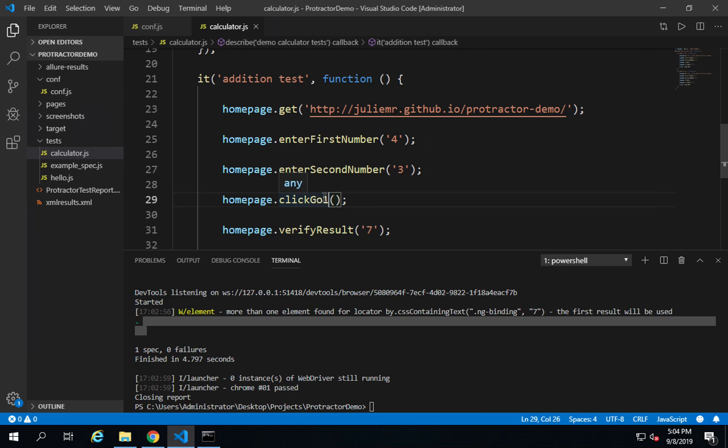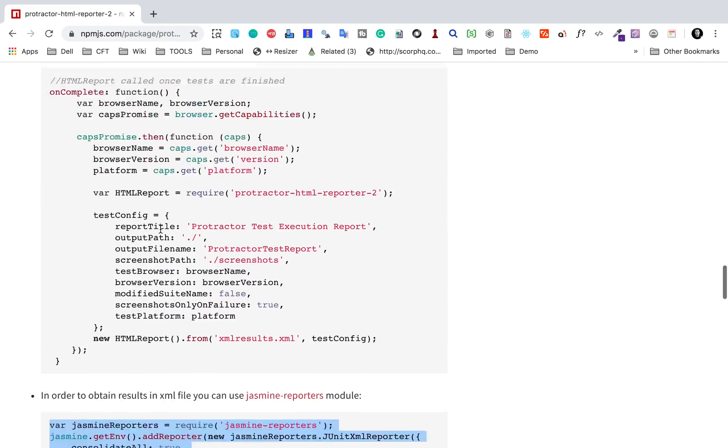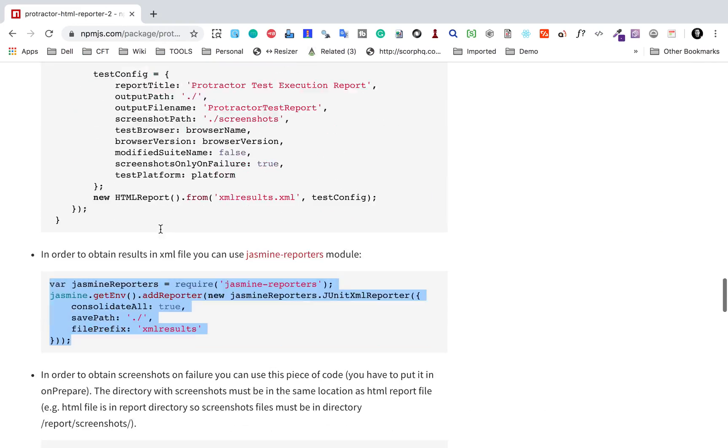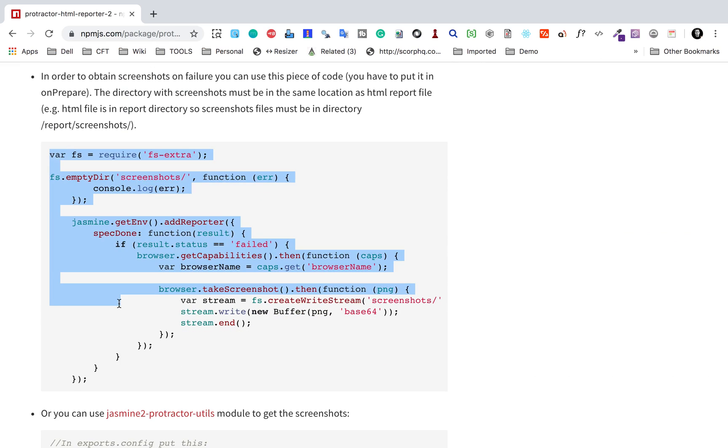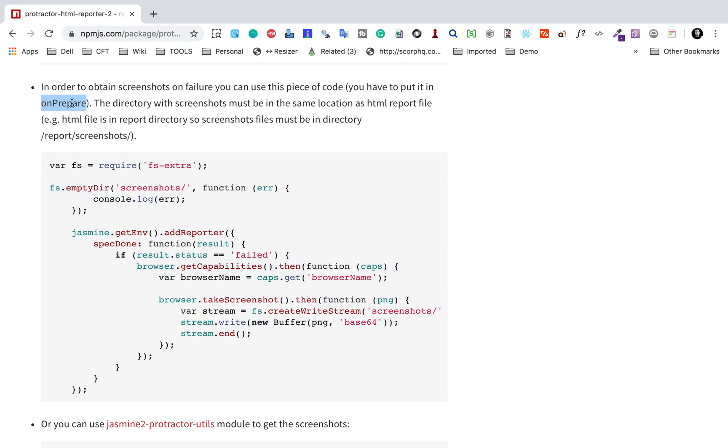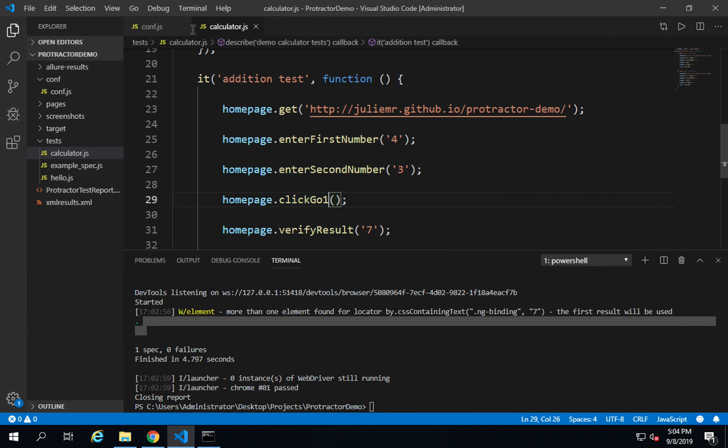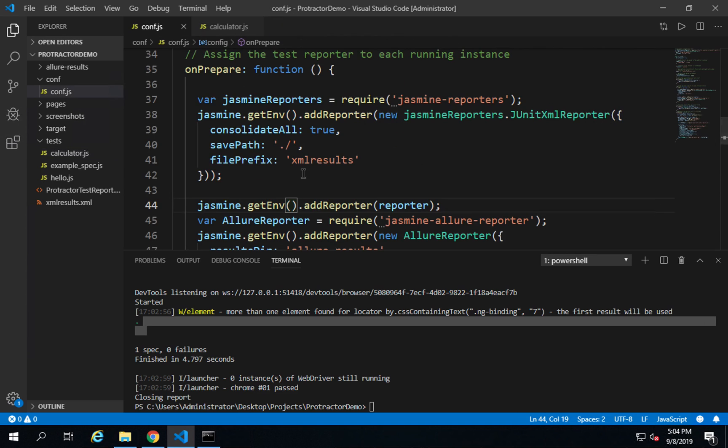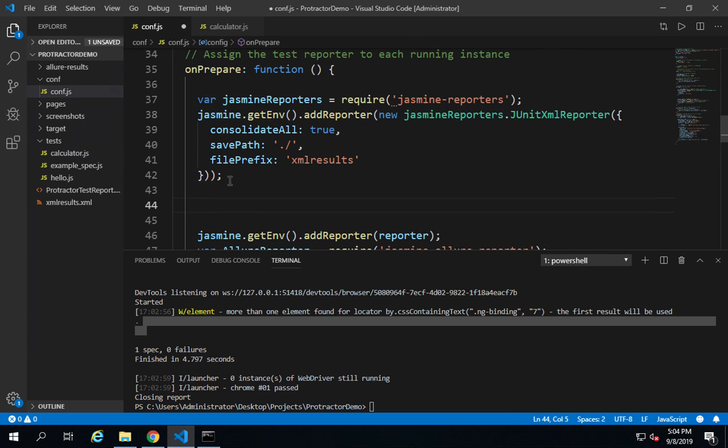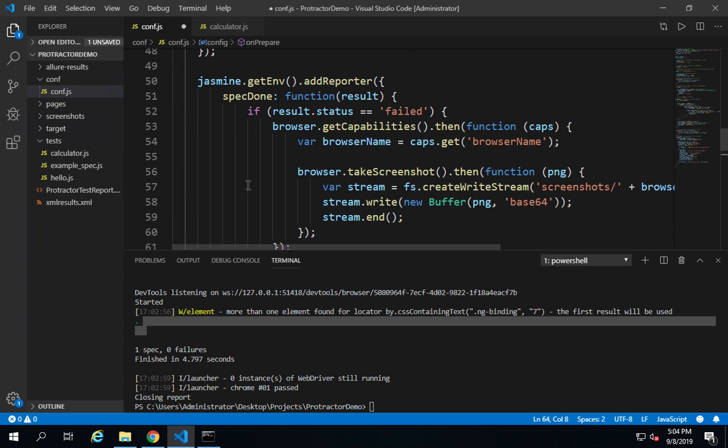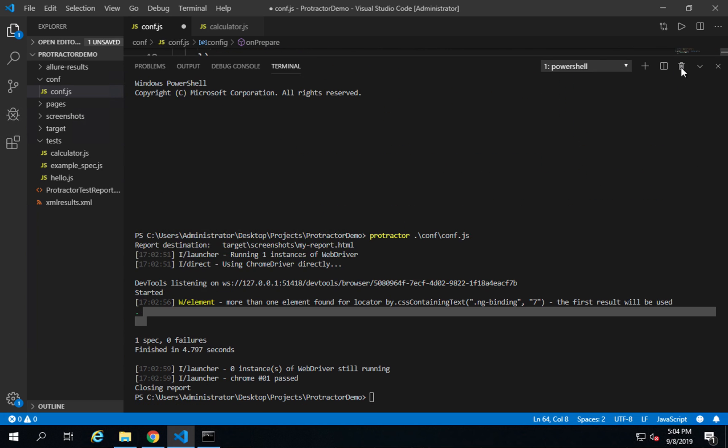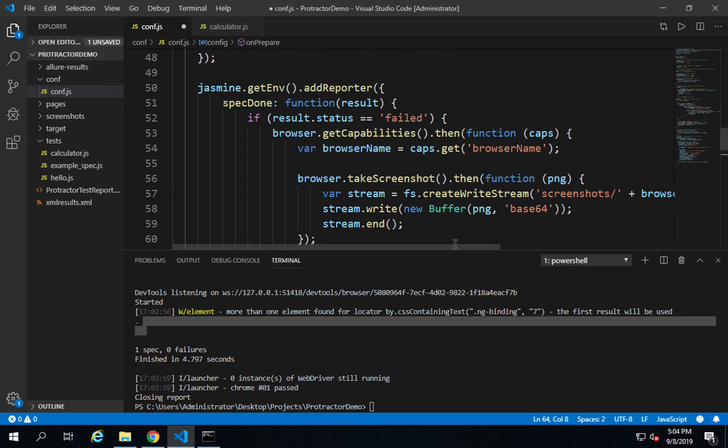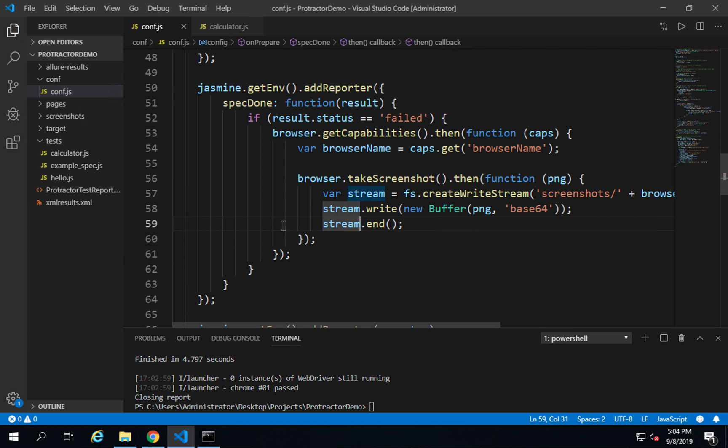This time this should fail. Also to get a screenshot, if you scroll down on the same page, we have this section function that you can add to get a screenshot. You can add this in the same onPrepare function. I'll copy this and go to my conf.js file. In the onPrepare function, I had added earlier. After this I will add this data.